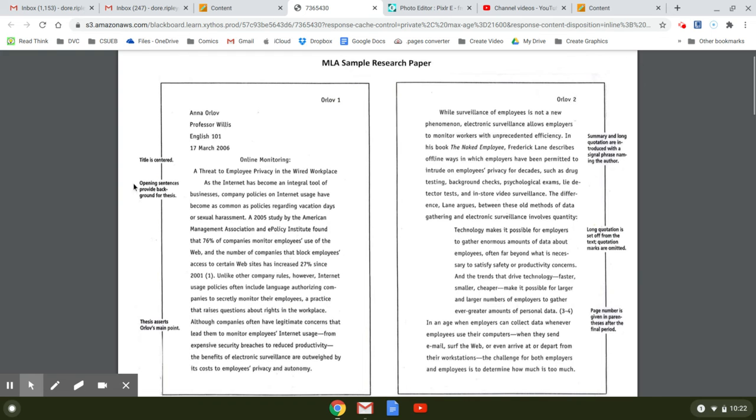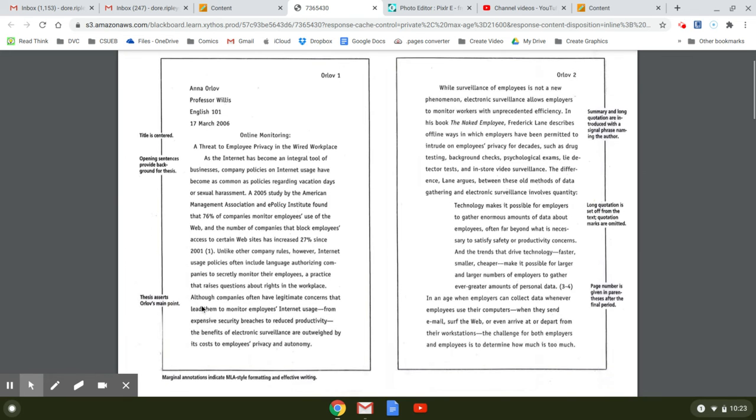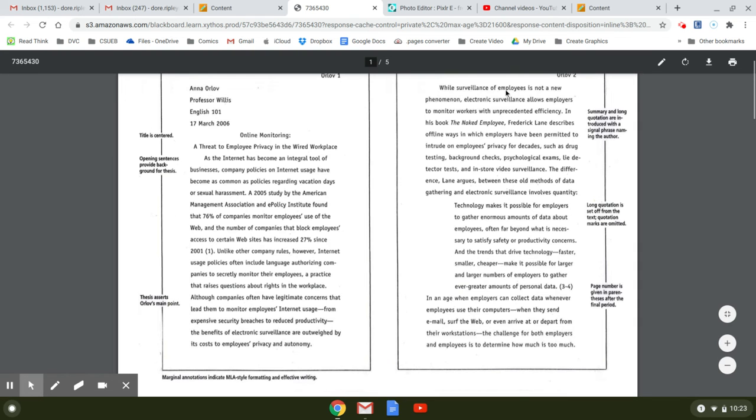So this is the style that your paper should be done in. And they address, like, the title is centered. Here's the background that they're providing for your thesis, which is right here, is at the end. And some summary and long quotes. Here's the topic sentences.